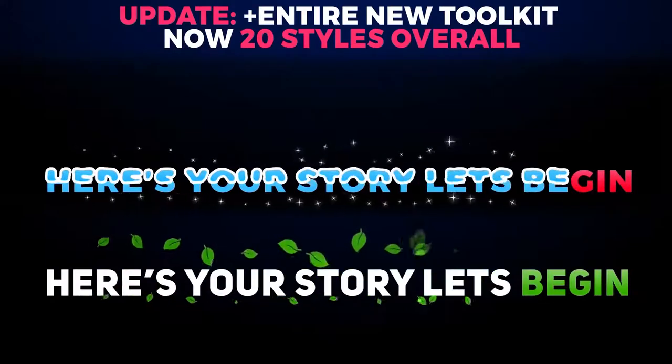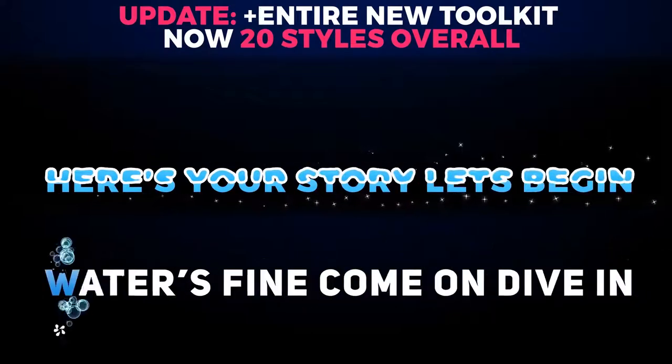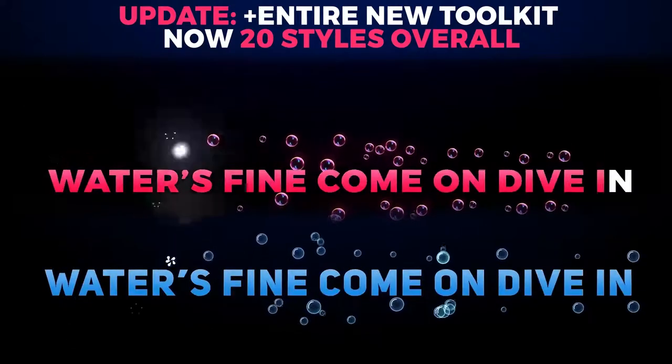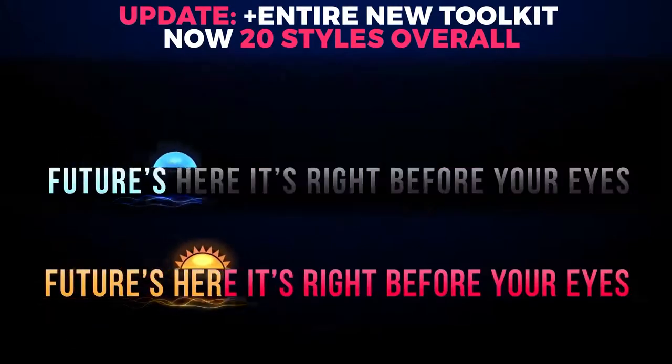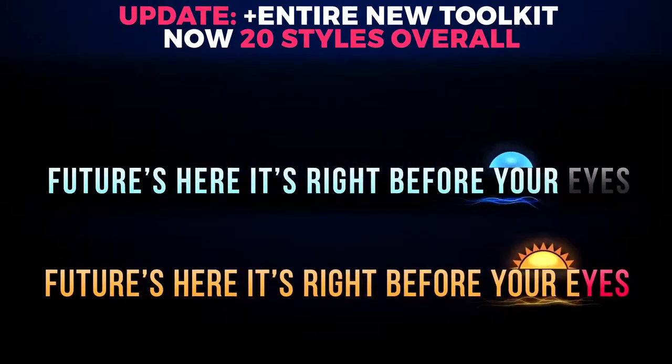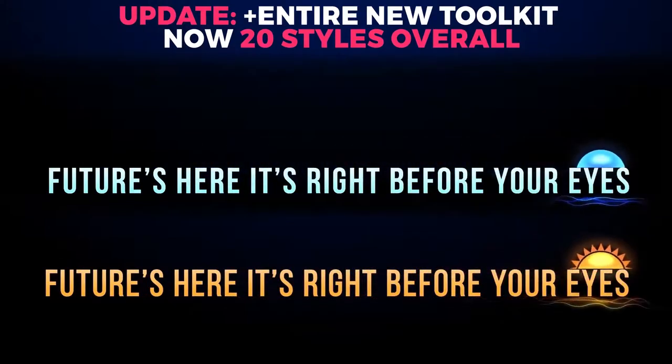Here's your story, let's begin. The water's fine, come on, dive in. The future's here, it's right before your eyes.